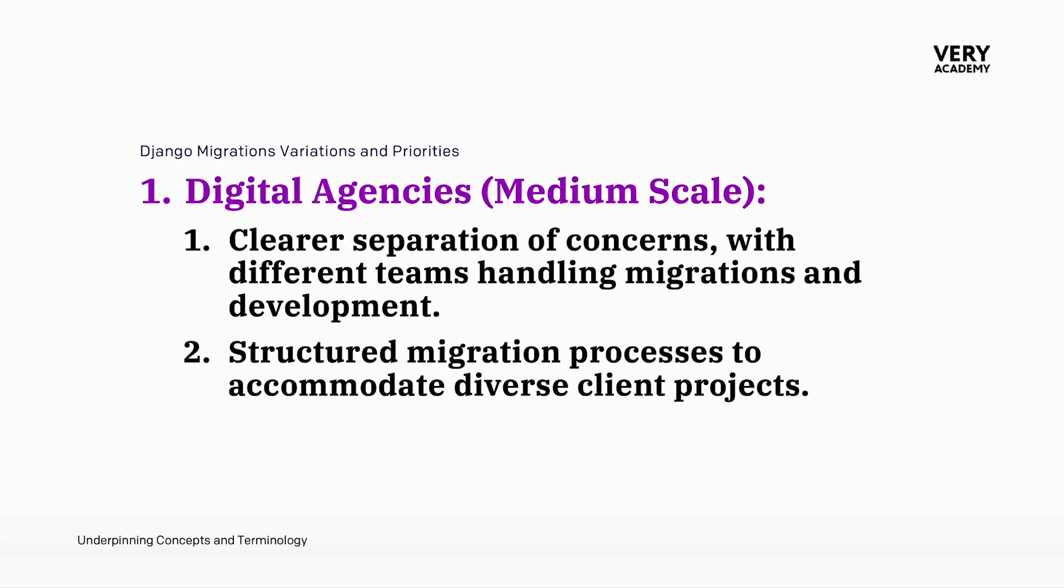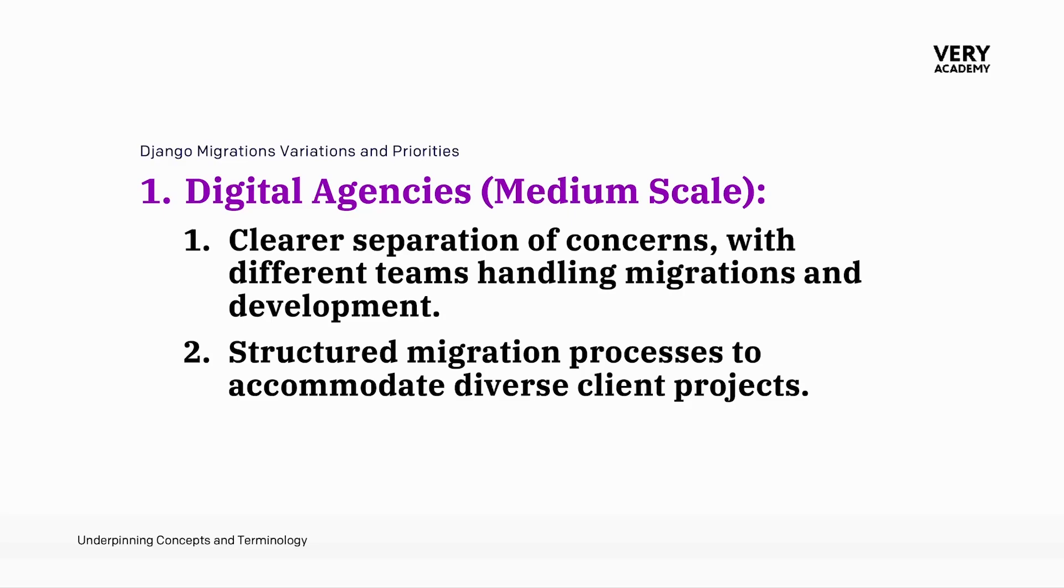Taking that a step forward, in digital agencies, for example, with medium scale projects, there may be a clear separation of concerns. We may start to see different teams handling migrations and development, streamlining the process. Structured migration processes are in place to accommodate diverse client projects. This ensures efficiency and consistency in managing database changes across various projects undertaken by the agency.